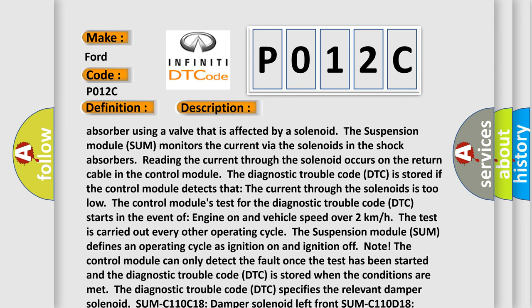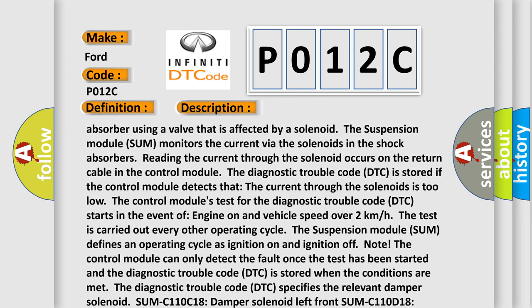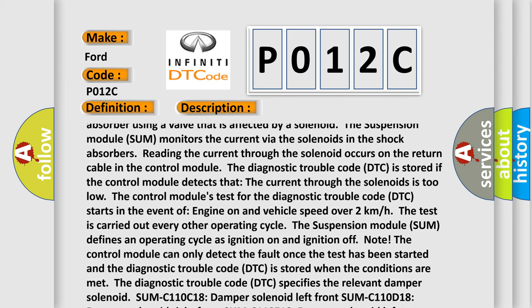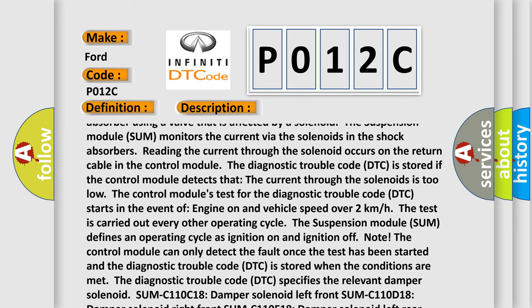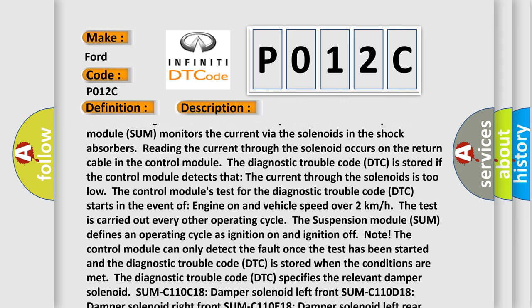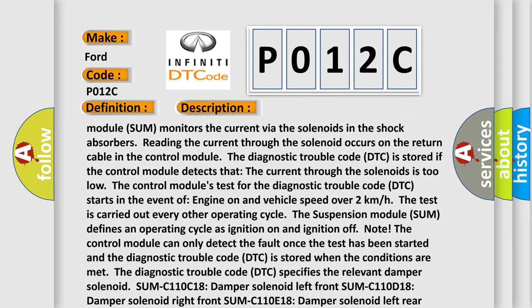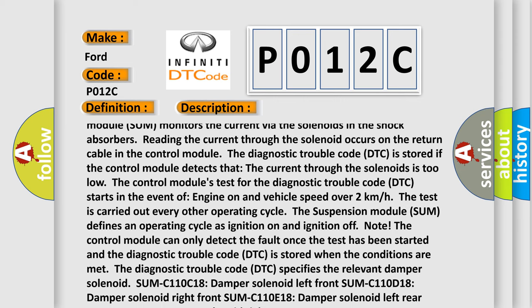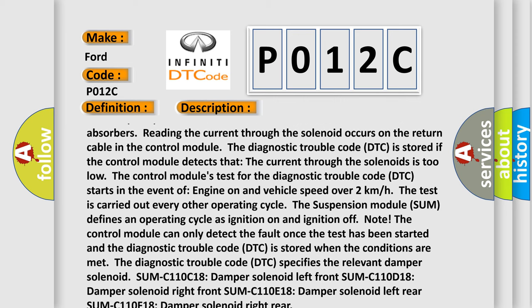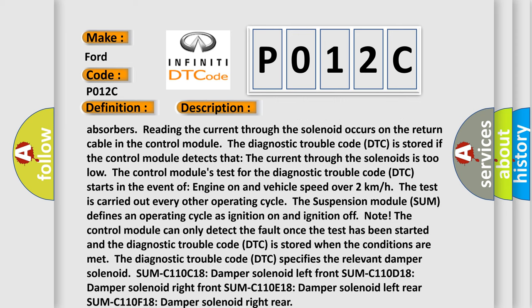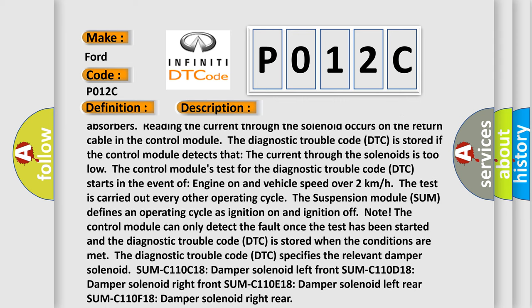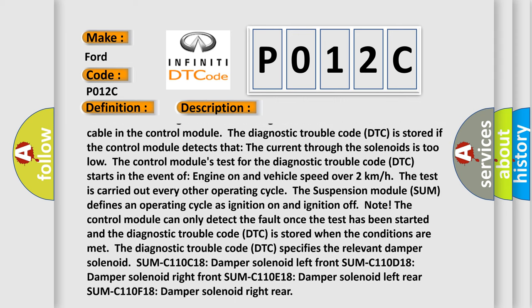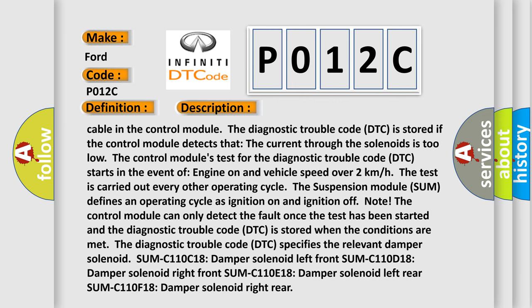The diagnostic trouble code DTC is stored if the control module detects that the current through the solenoids is too low. Although the control module's test for the diagnostic trouble code DTC starts when engine is on and vehicle speed is over 2 km per hour.